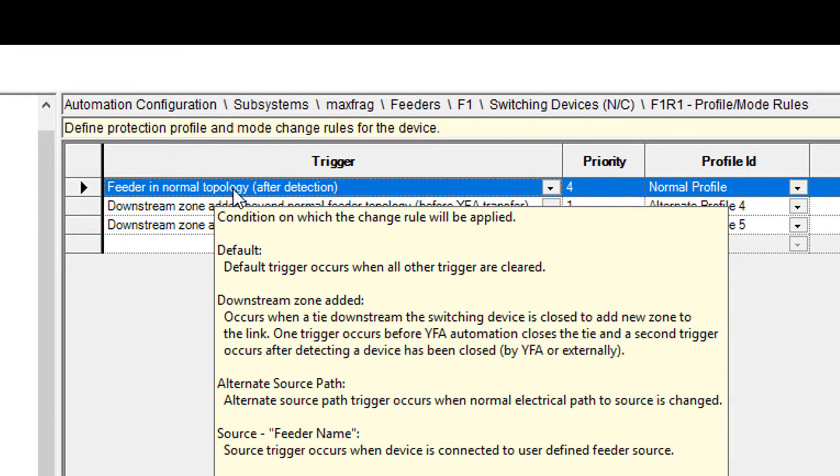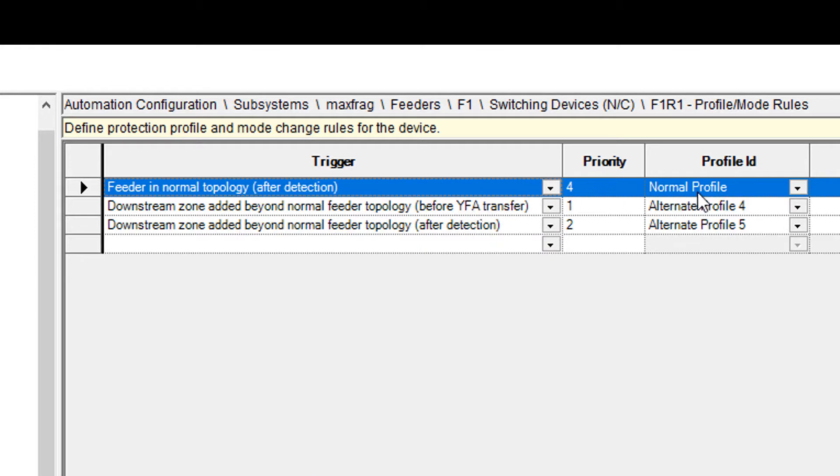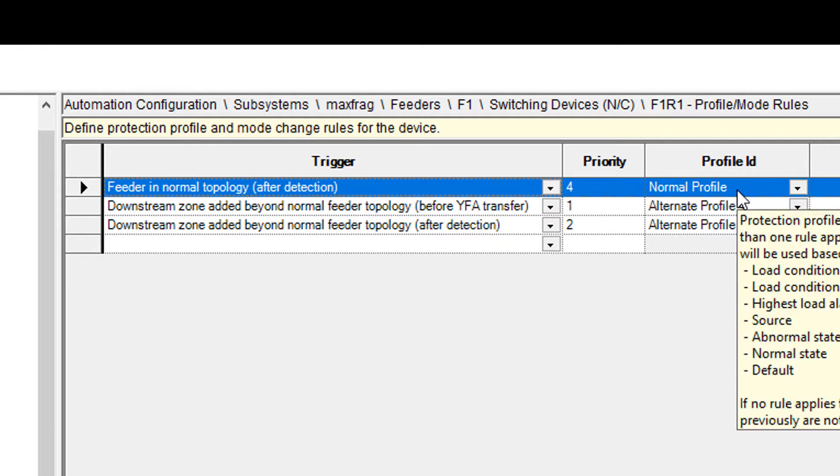For all these, I've set them up to say when the feeder is in the normal topology, after it detects that, we want to switch the profile over to the normal profile, which will be number one.